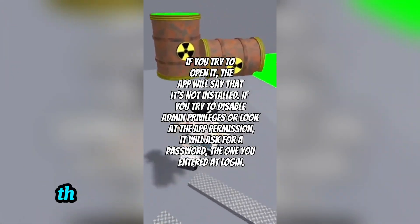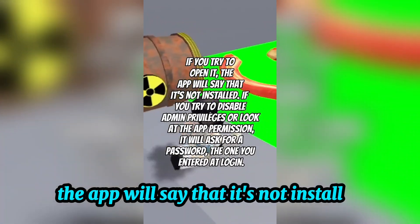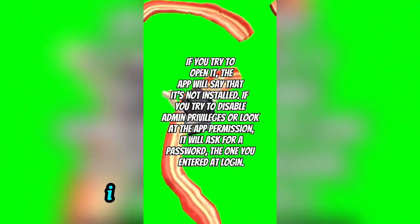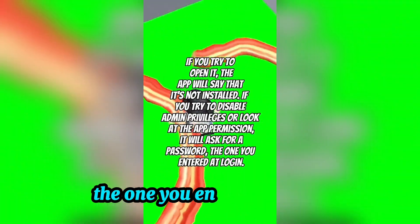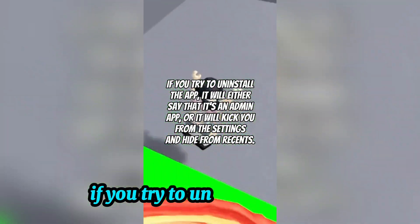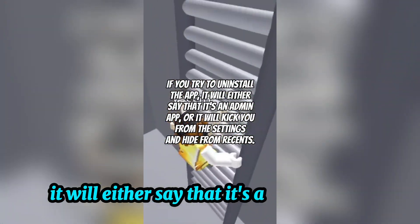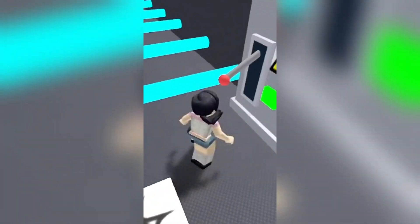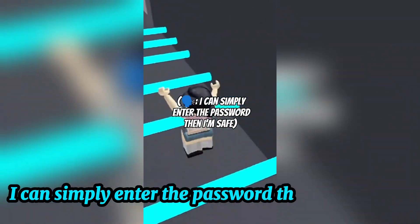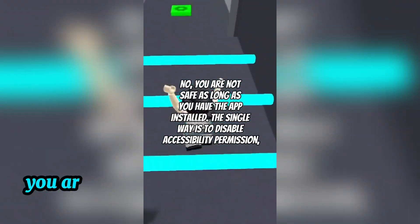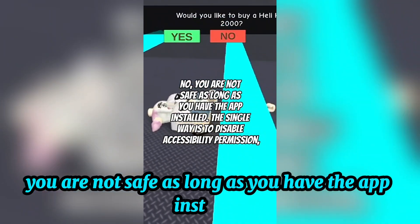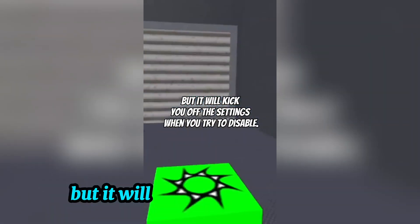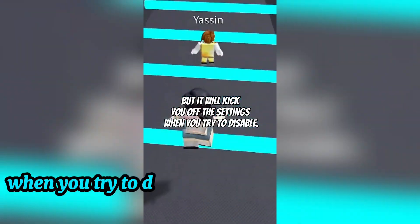If you try to open the app, it will say that it's not installed. If you try to disable admin privileges or look at the app permissions, it will ask for a password — the one you entered at login. If you try to uninstall the app, it will either say that it's an admin app, or it will kick you from the settings and hide from recents. You might think entering the password makes you safe, but no — you are not safe as long as you have the app installed. The only way is to disable accessibility permission, but it will kick you out of settings when you try.